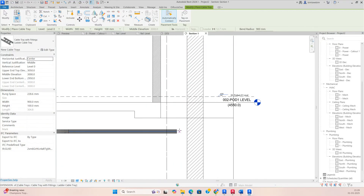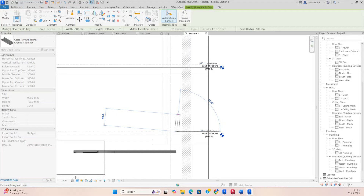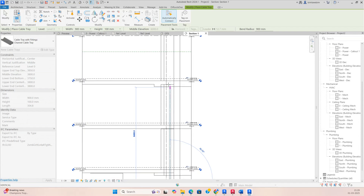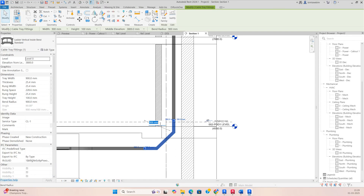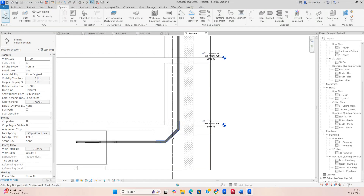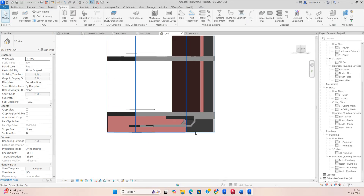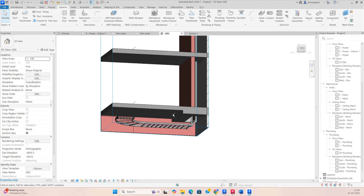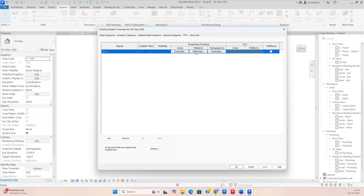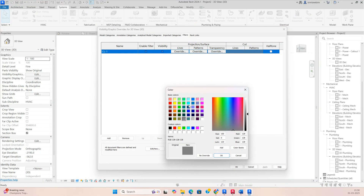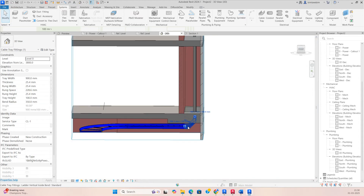Run the channel cable tray from this point to where it's required. Set the bending radius to around 350mm. In the 3D view you can see the cable tray connecting to the ladder and going up. Apply the same filter with blue color and solid fill, set the service type to CL1, and you can clearly see the cable going up to the opening.